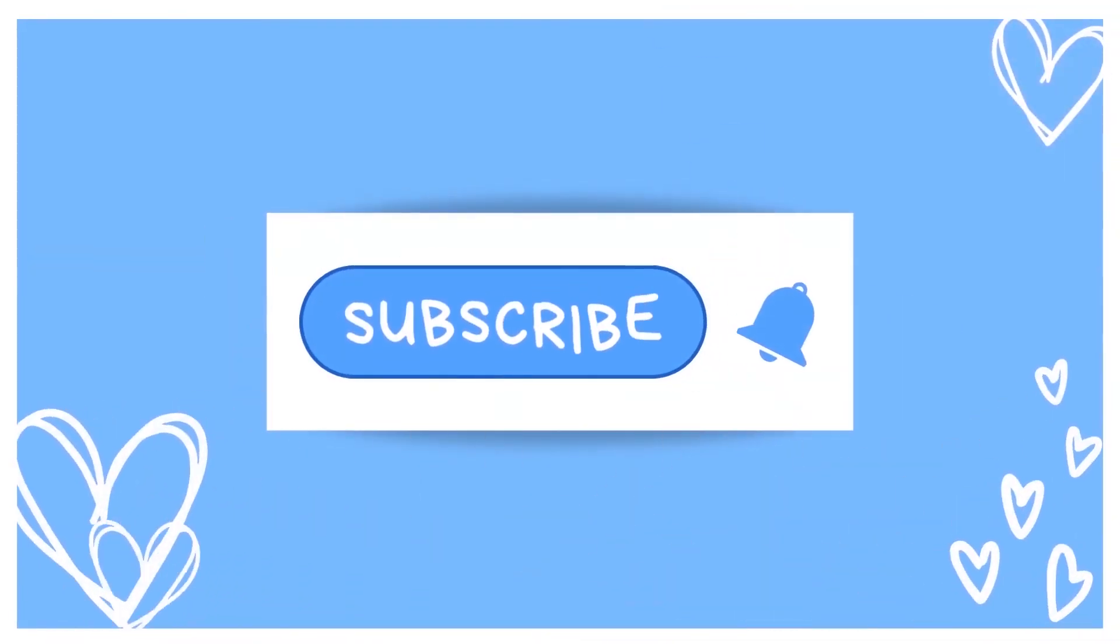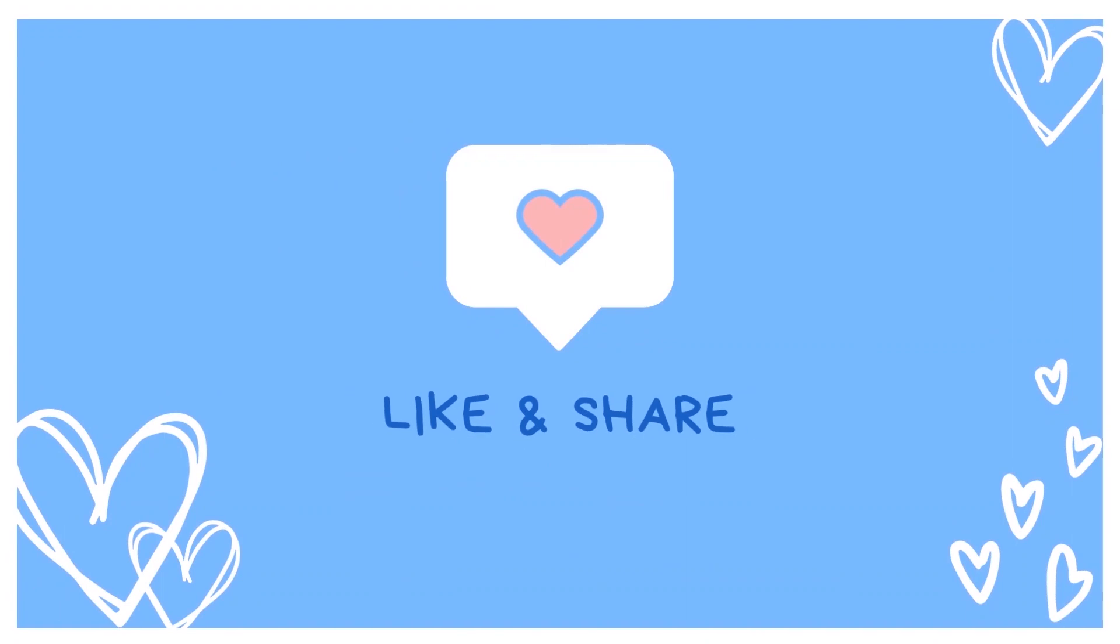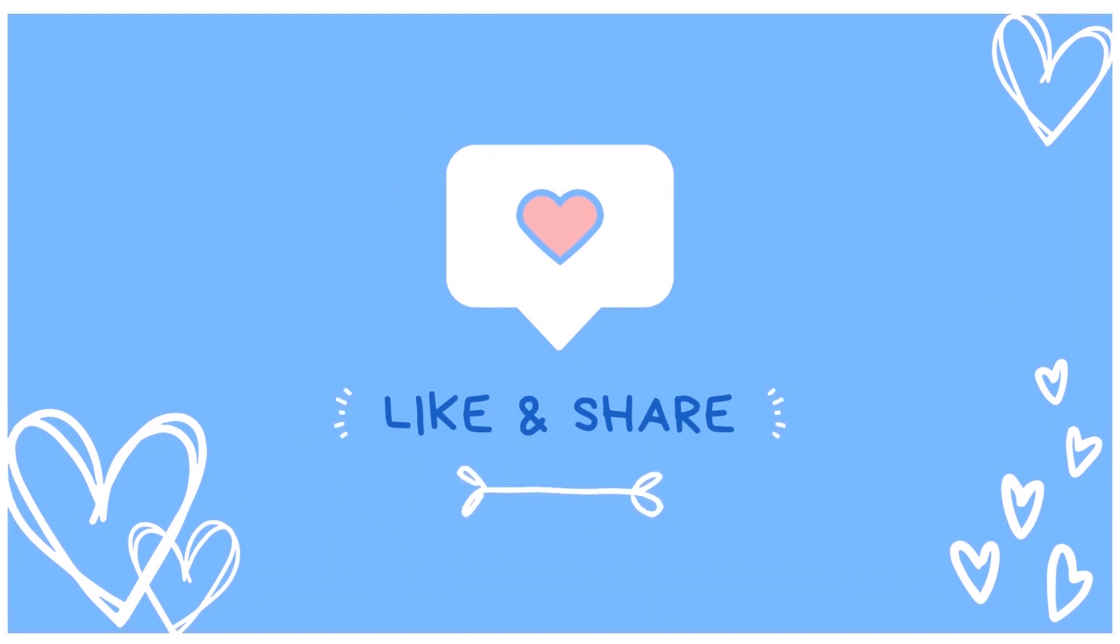And that's it for this video. So please subscribe so you don't miss the next one. If you have any questions, pop them down in the comment section below and I'll answer them as best I can. Don't forget to like and share. And thank you for watching. Bye.